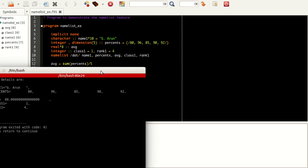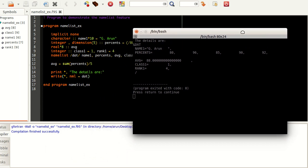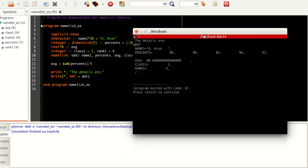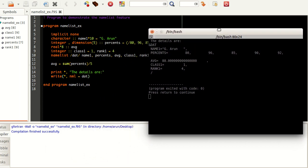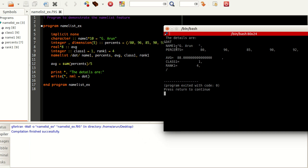This 'details are' is coming from the print statement, whereas this ampersand dat is referencing to the data set or namelist we're using. It prints the name accordingly within strings, the value of the subject marks accordingly, and then it prints the average nicely.